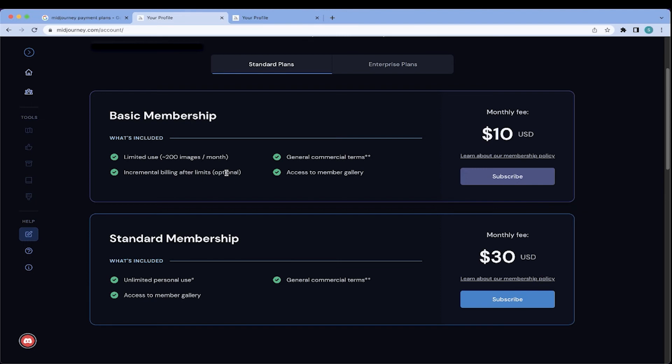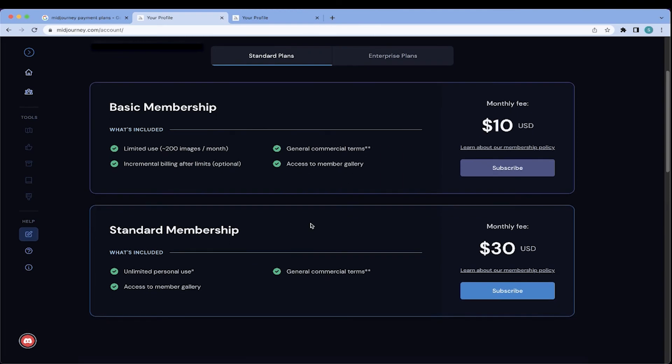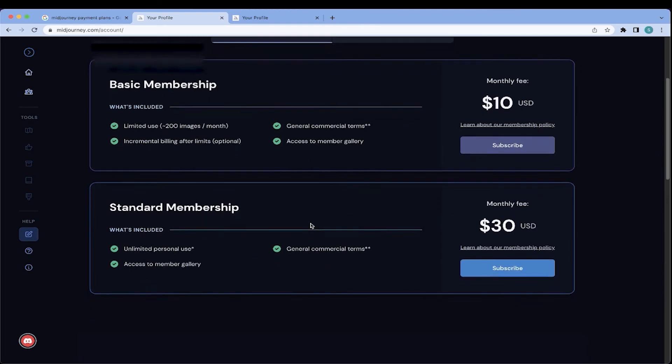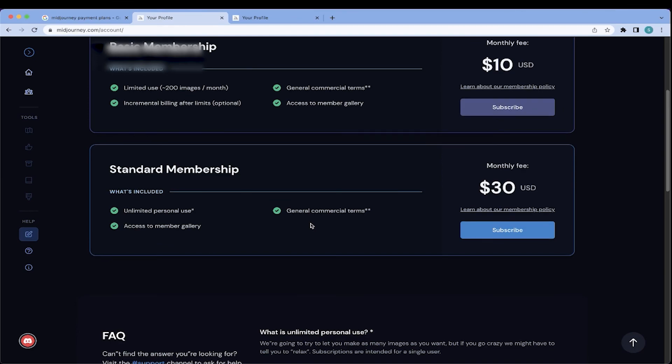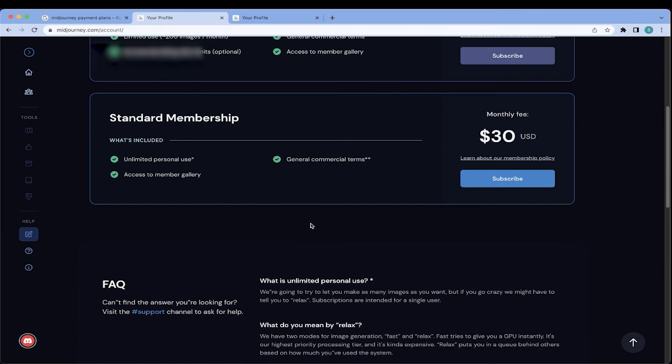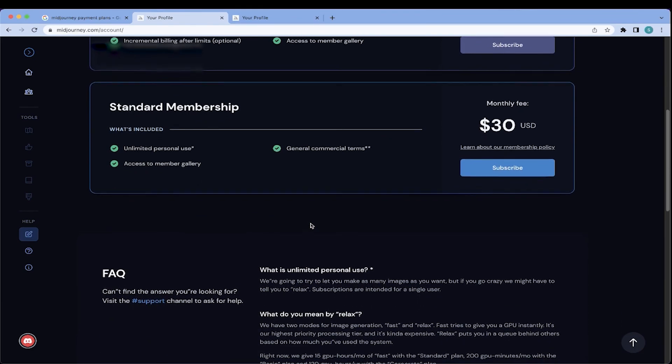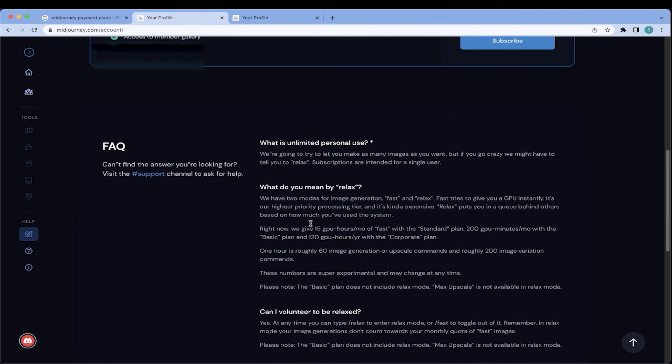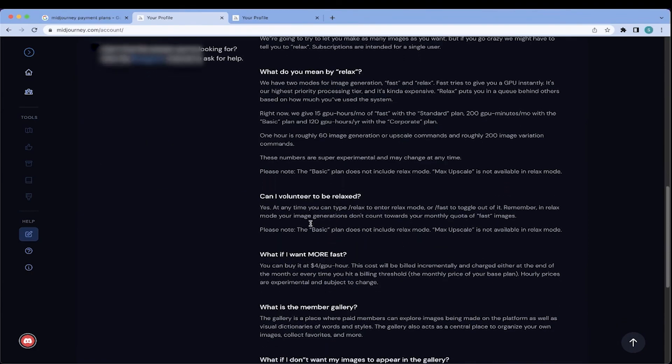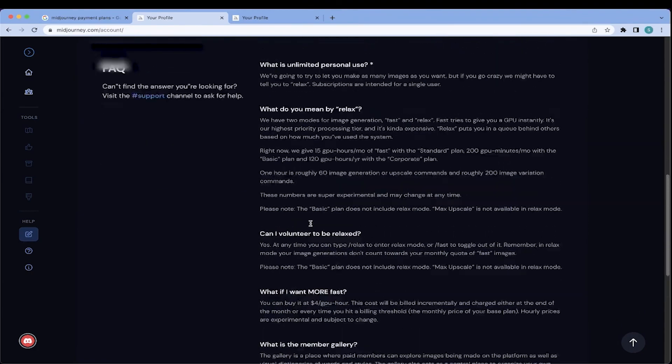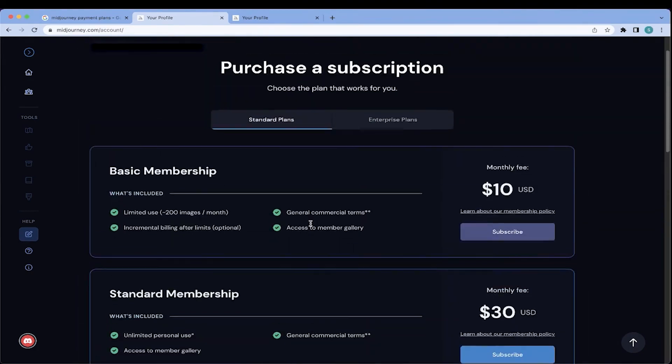Now, for me, after about two hours of playing around with image creation, I received a message saying that I had nine images left before I would be billed for more. So at that point, I decided to bump it up to the $30 per month standard membership, which gives you unlimited personal use. There are asterisks here, so if you have any questions, you can go to this page, midjourney.com/account. Make sure you're logged into the account, and you can go over the FAQs to have some of your questions answered.